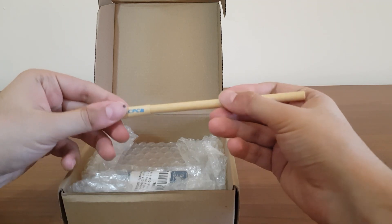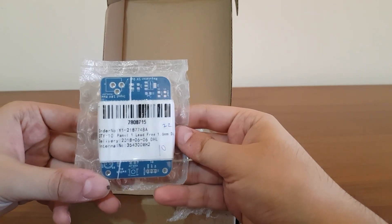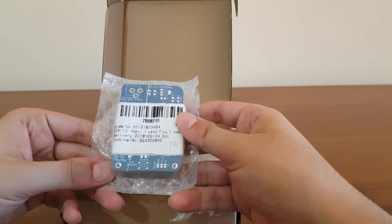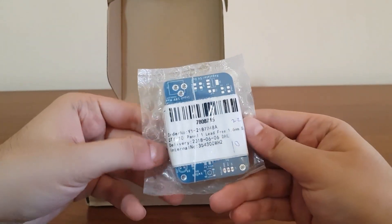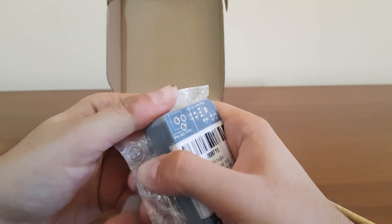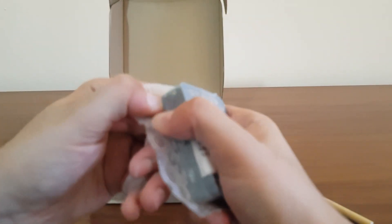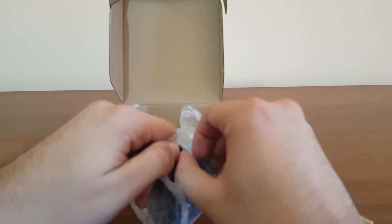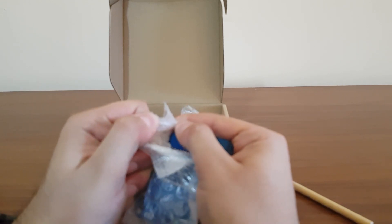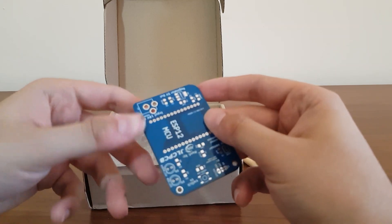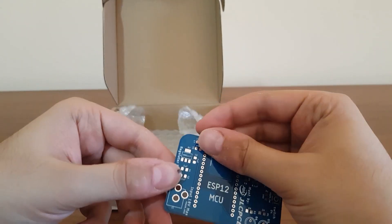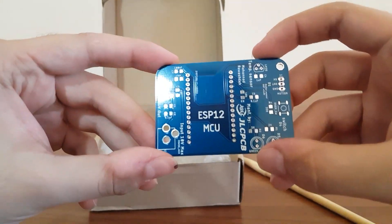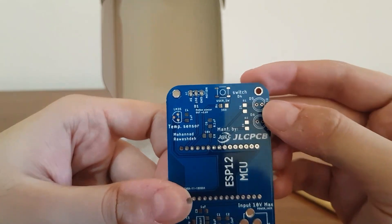Thank you JLCPCB for that. And here's my PCB board. You can see the board's quality. The silkscreen is really good, and the text is easy to read on the board.